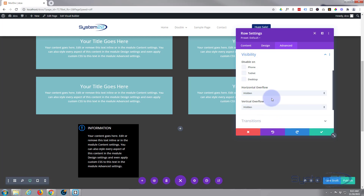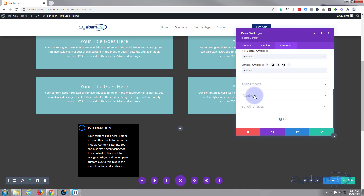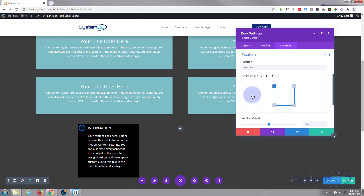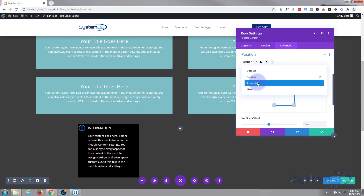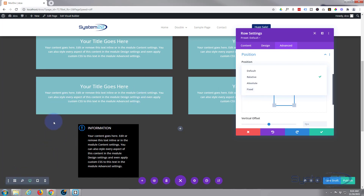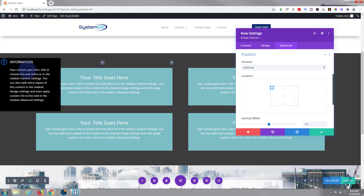While we're in the advanced tab, let's position the row where we want it. Scroll down a little more and you'll find the position setting. I'm going to set mine to absolute. If I used fixed, I could place it anywhere on the page and it would stay there; with absolute, I can place it anywhere within the section it's in. That's what I want today. You can see it's already popped up to the top-left corner.